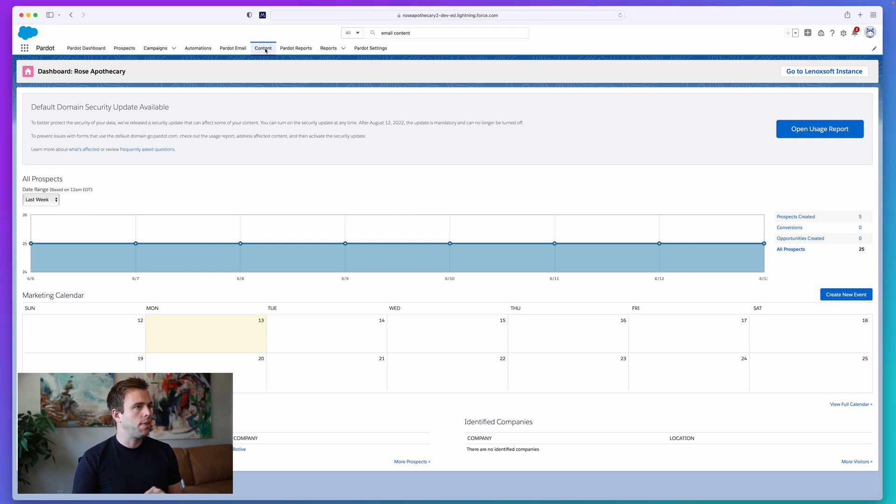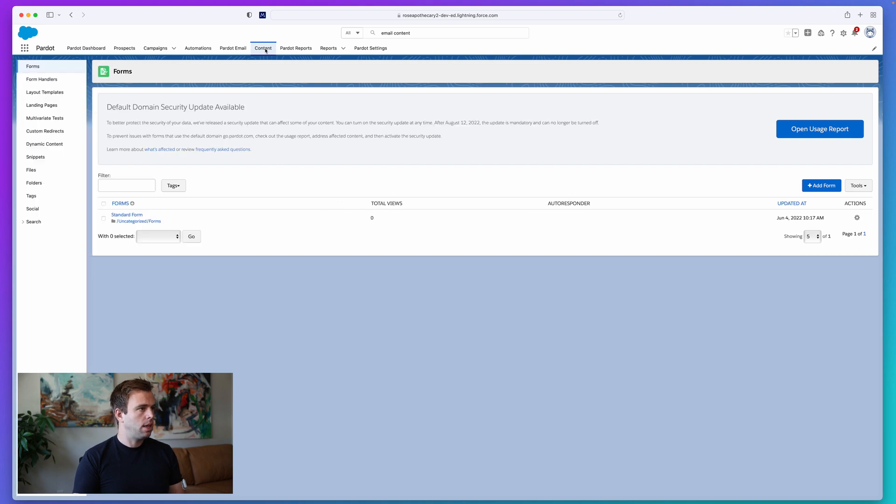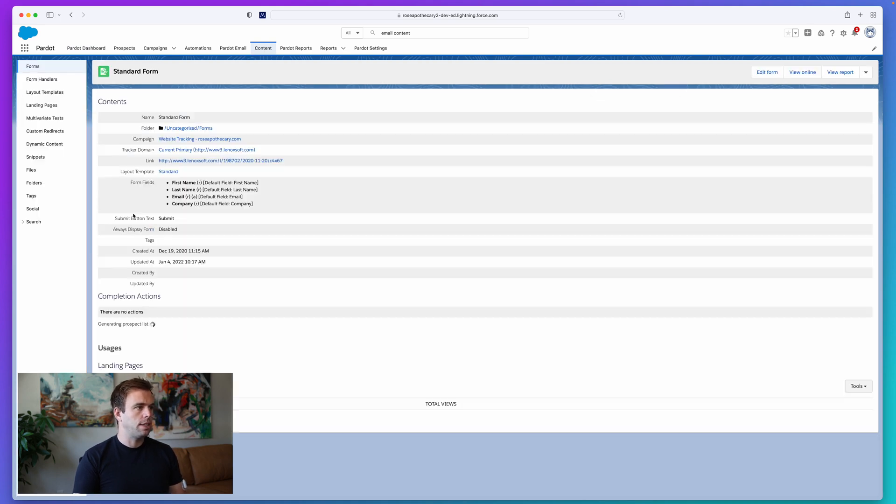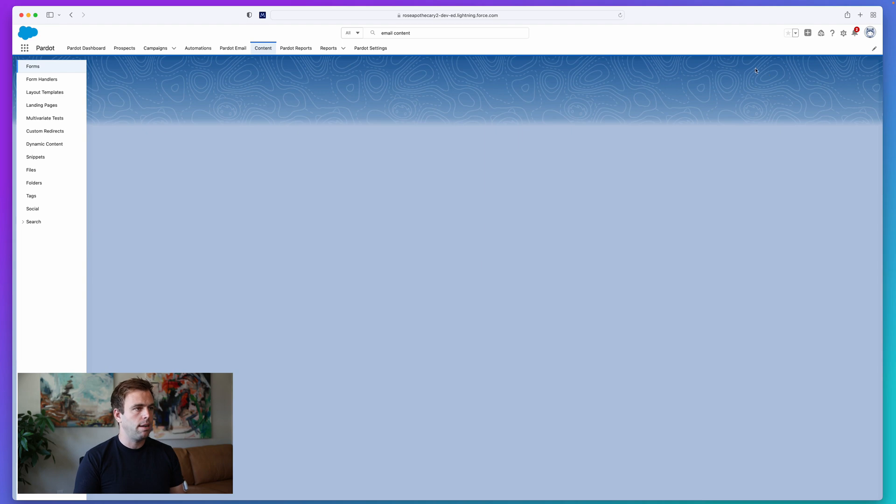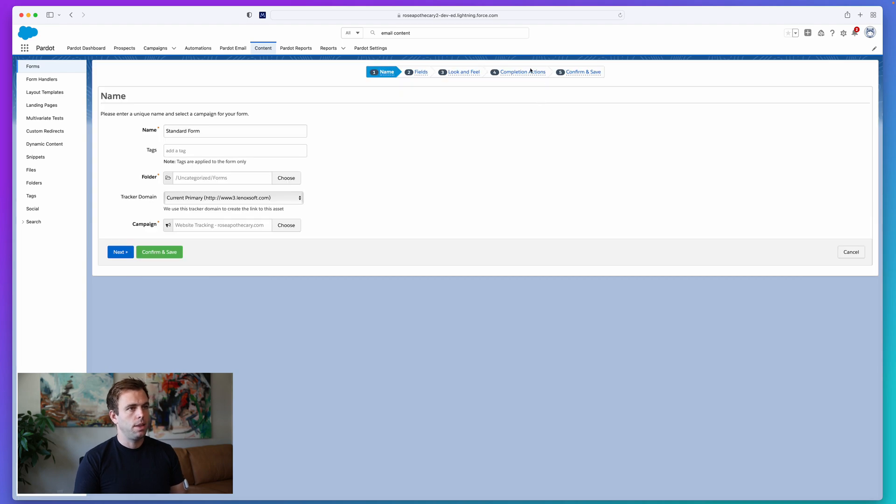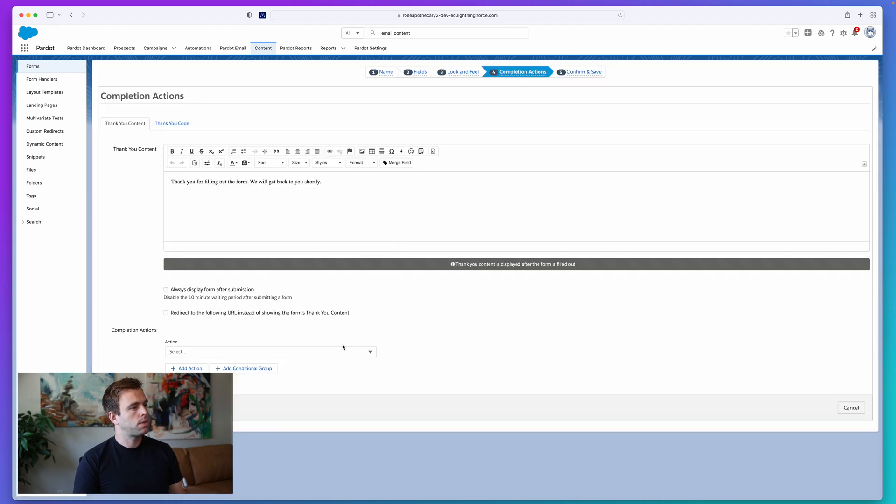So click on the content tab and let's take a look at one of our forms. I've got a standard form here, which I'll just click edit on and then go to step four, completion actions.